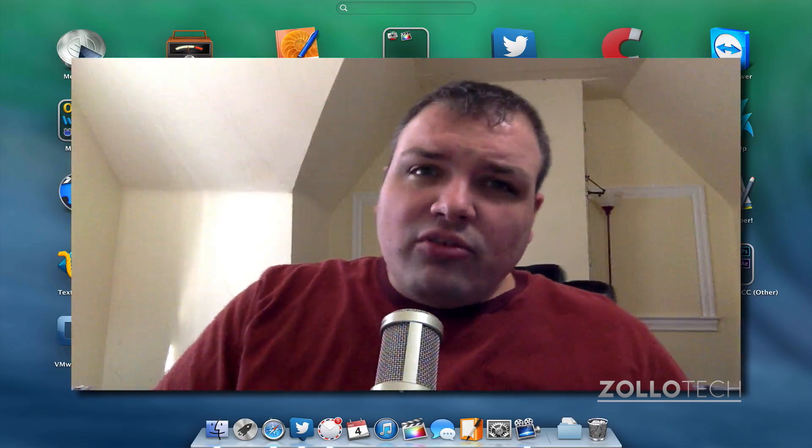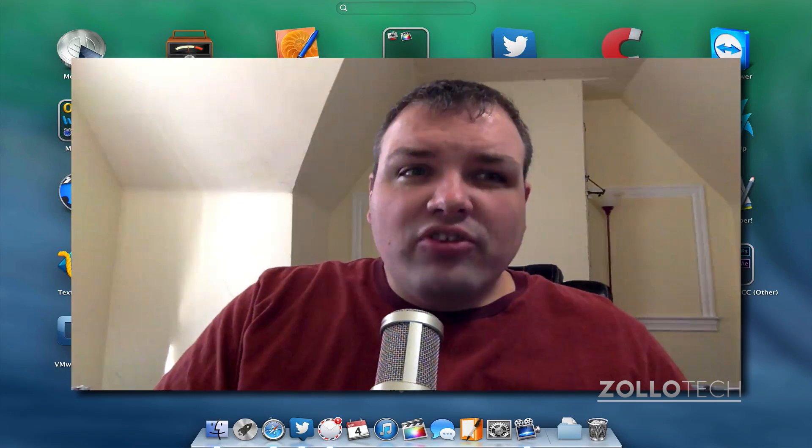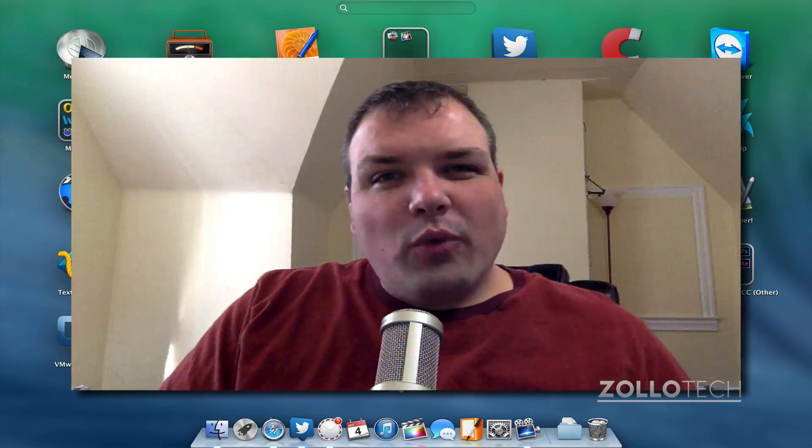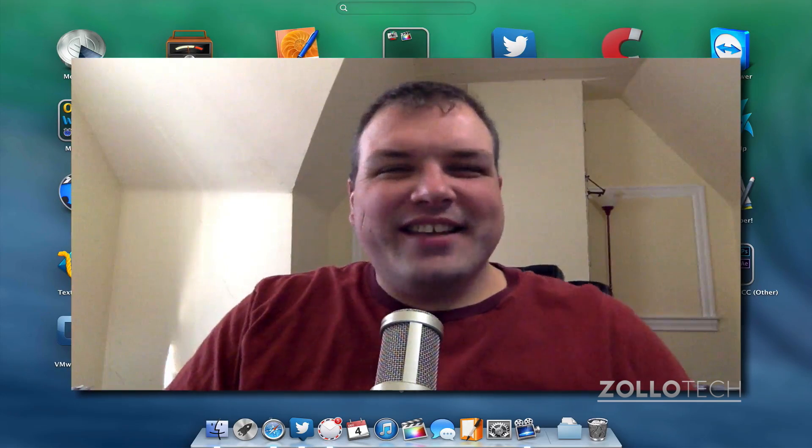If you haven't subscribed already, please subscribe. As always, thanks for watching. This is Aaron. I'll see you next time.